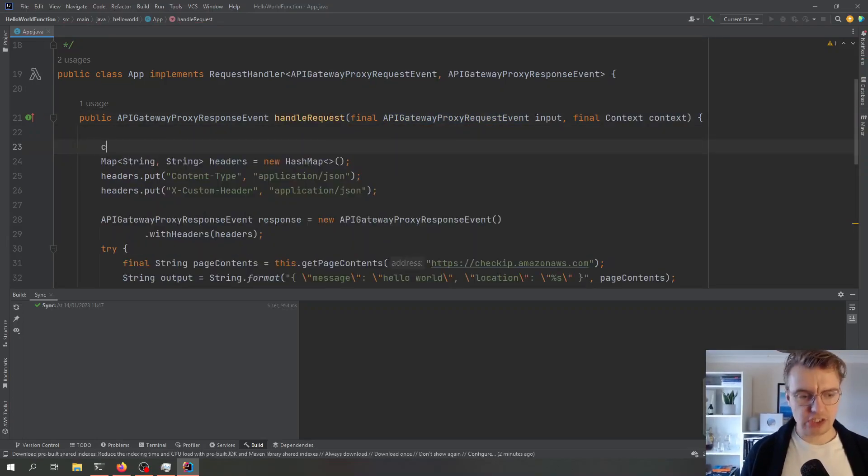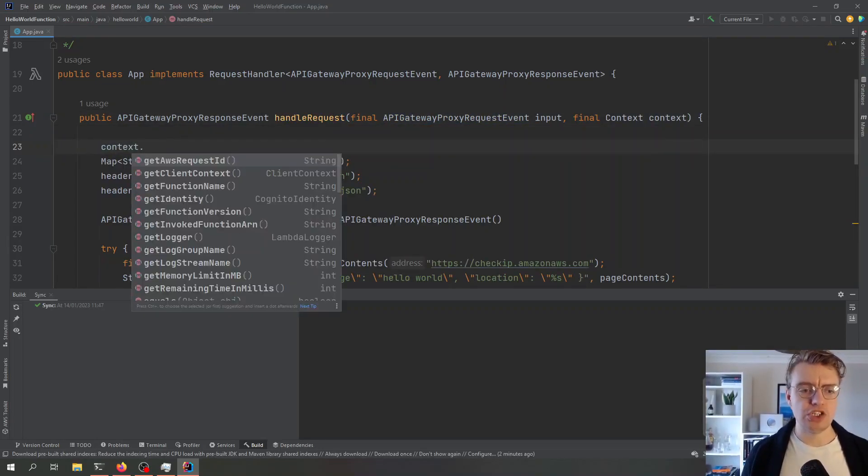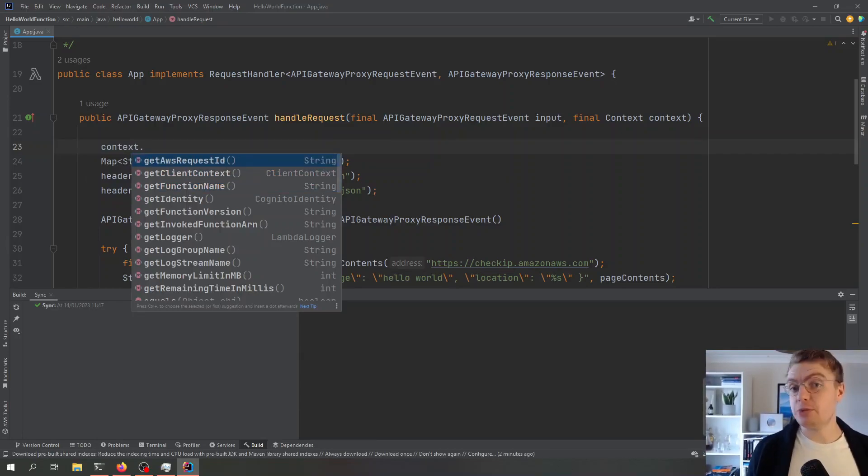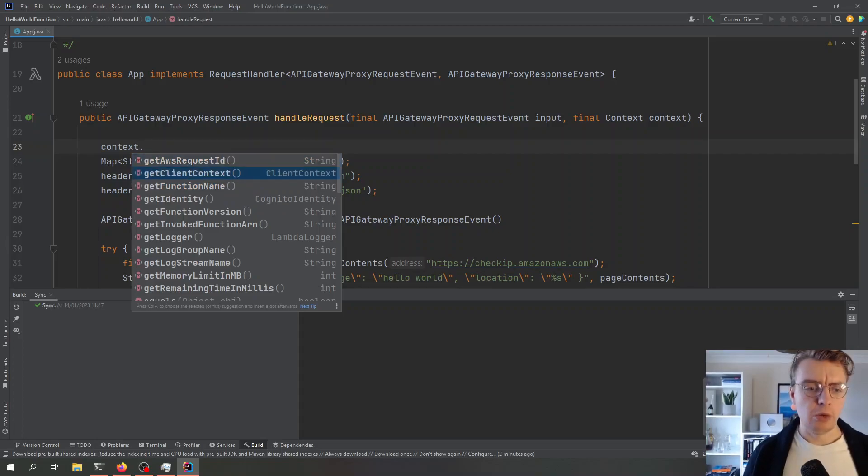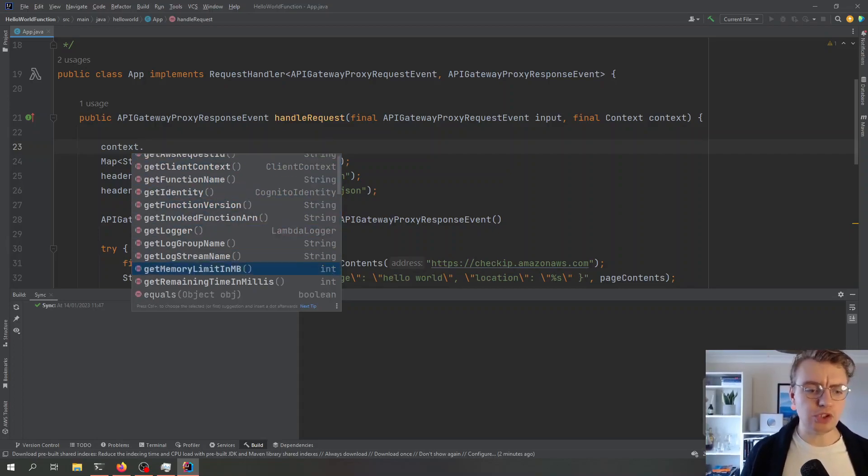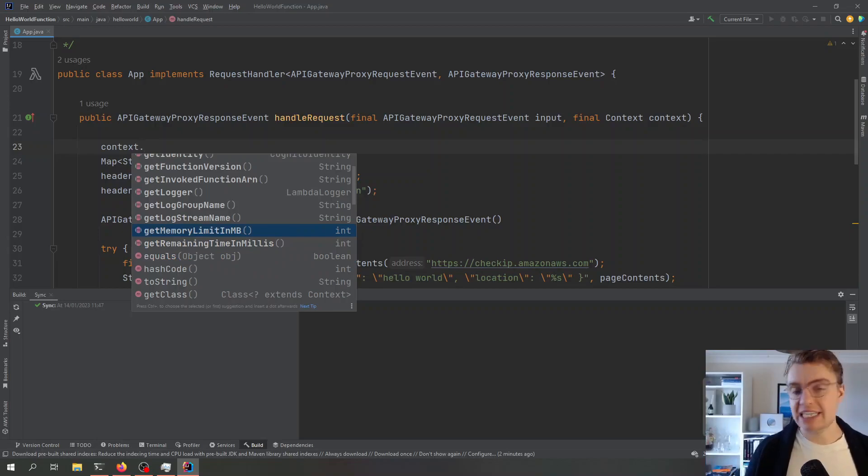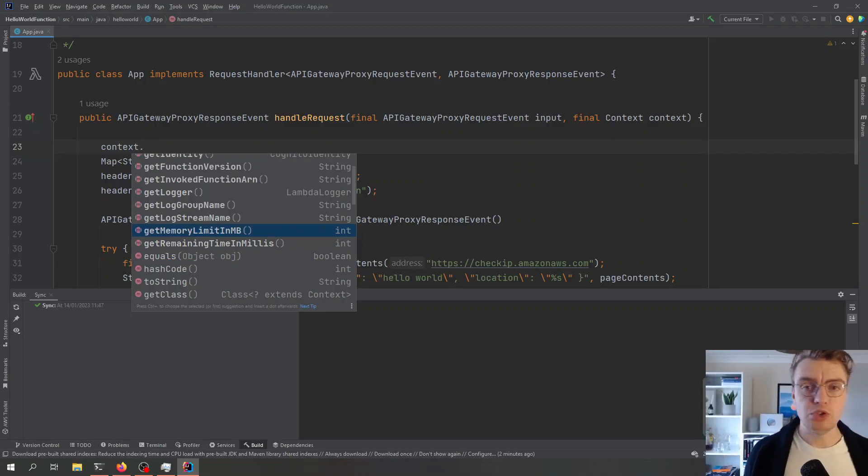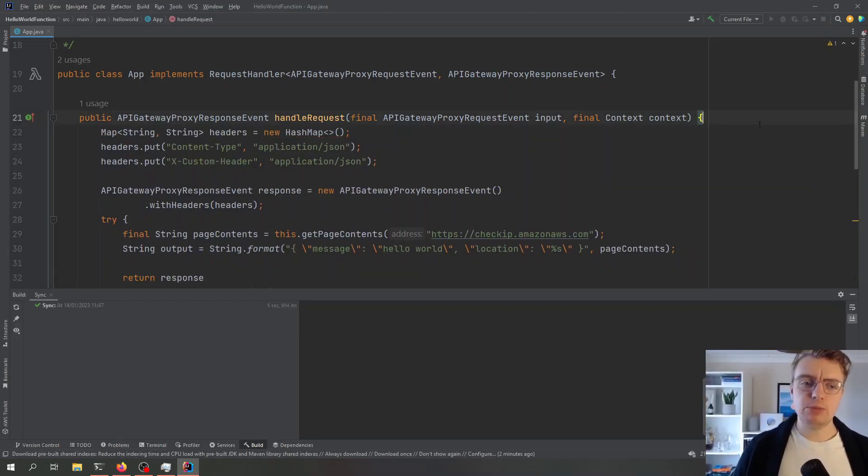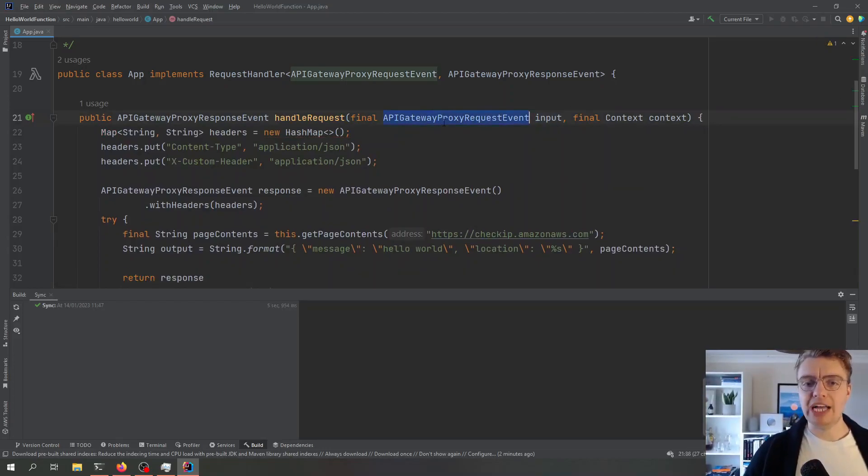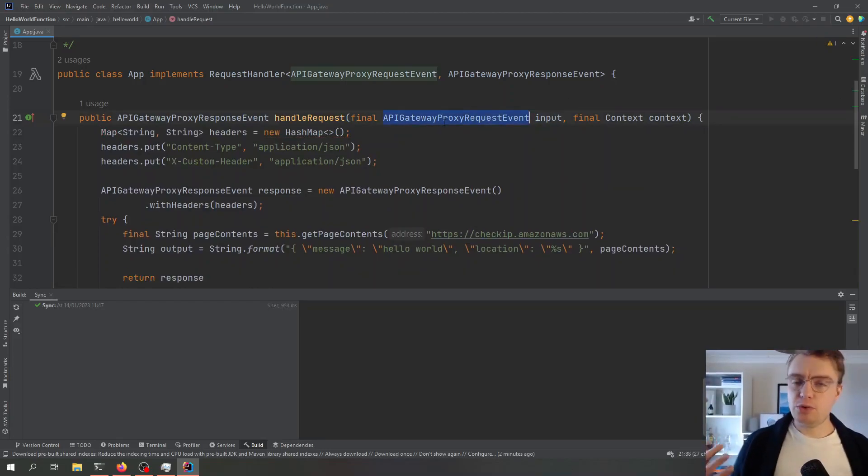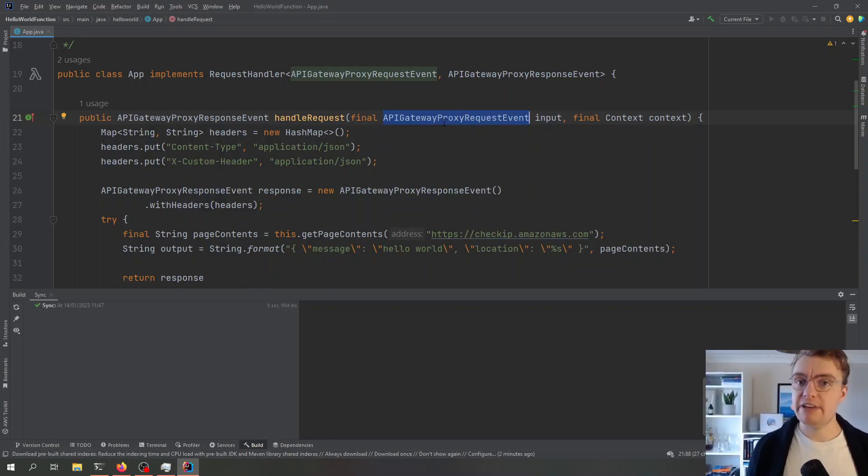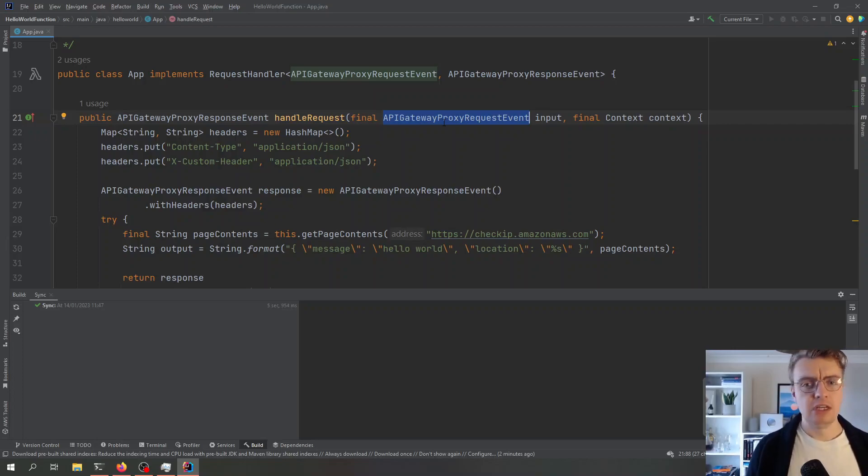This context object gives us some contextual information about this specific invoke. We can get the request ID, for example, we can get the name of the function, we can get the ARN, we can get the assigned memory. There's a whole bunch of different things we can get out of that context object.